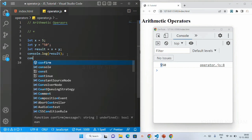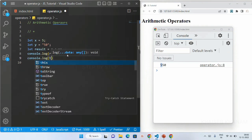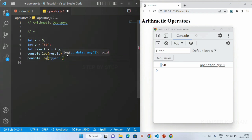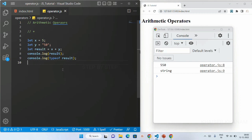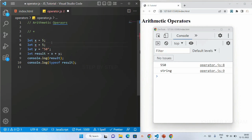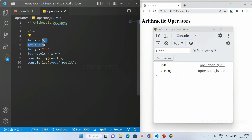If I write console.log(typeof result) and save, you can see the type of result is string after adding a number and a string. Remember: when we add numbers they get added, but when we add a string and a number it concatenates. Now suppose I add one more variable z = 4, and write x plus z plus y — first it adds the two numbers x plus z giving 9, then concatenates the string, giving 950.